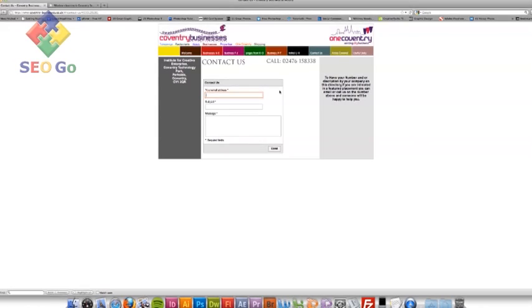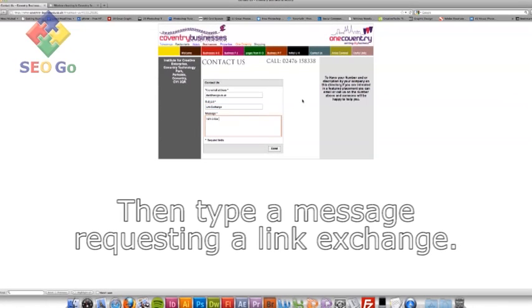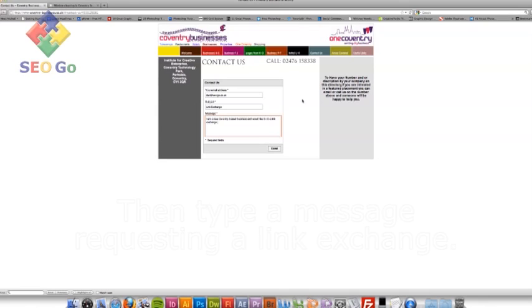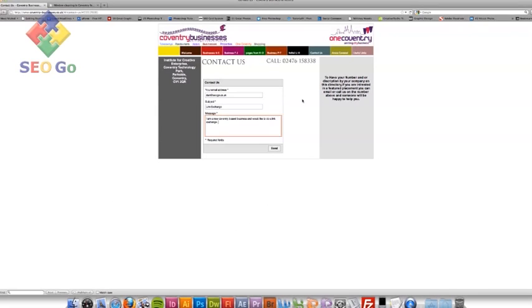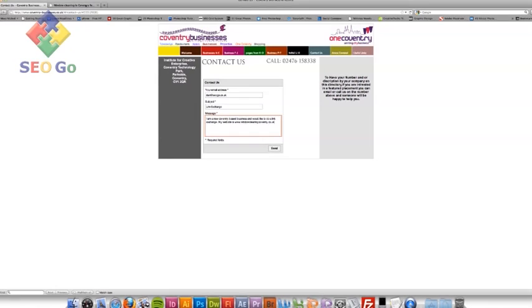So the same again, my email address, subject, link exchange. Typed in my message and I'm going to put a link to my website so they can have a look. And hopefully, I should have a reply very soon from Coventry businesses saying that I can get a link from them.